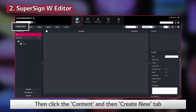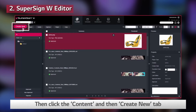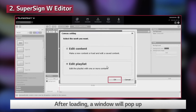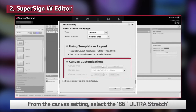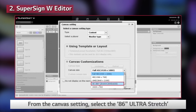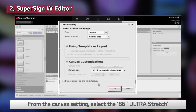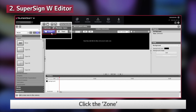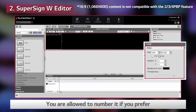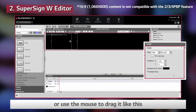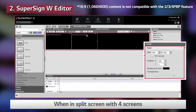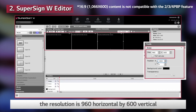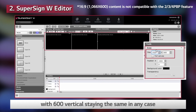Then click the content and then Create New tab. After loading, a window will pop up. From the Canvas setting, select the 86-inch Ultra Stretch. Click the zone — you are allowed to number it if you prefer, or use the mouse to drag it. When in split screen with four screens, the resolution is 960 horizontal by 600 vertical, with 600 vertical staying the same in any case.